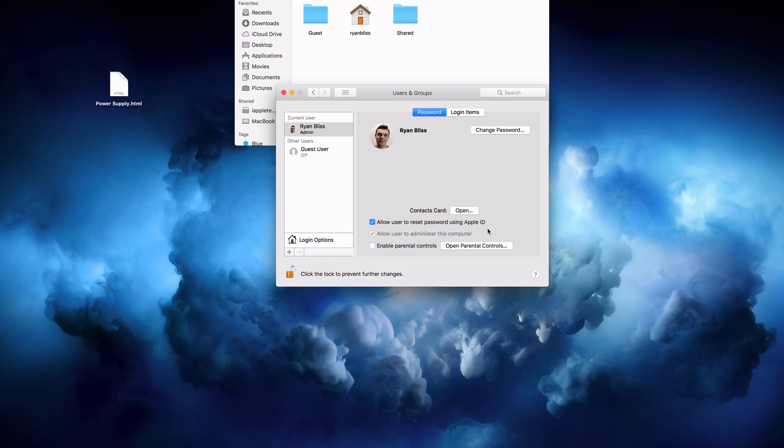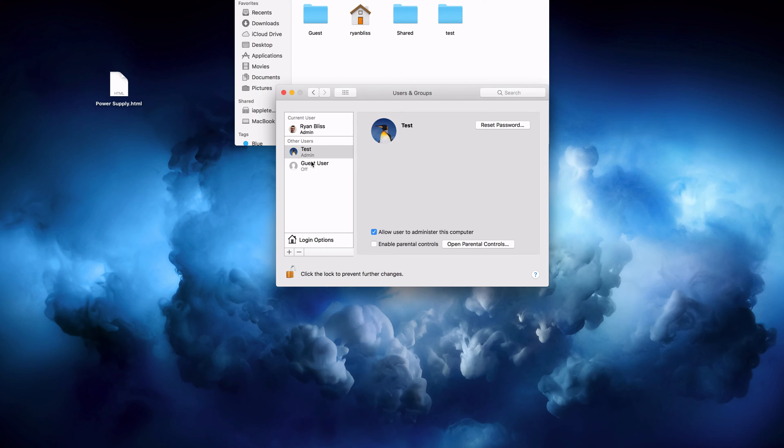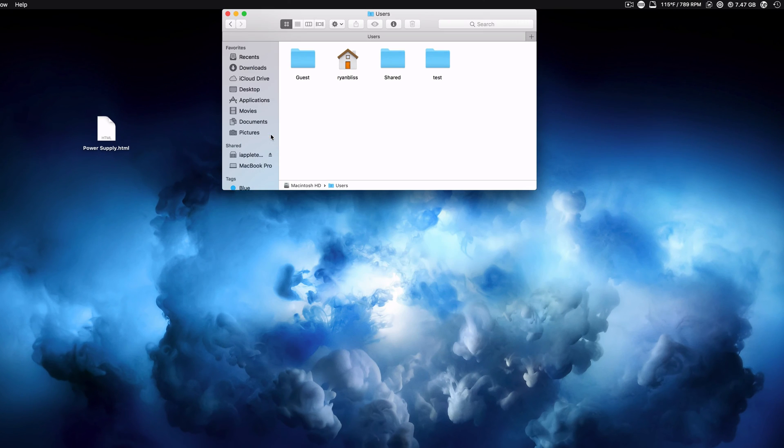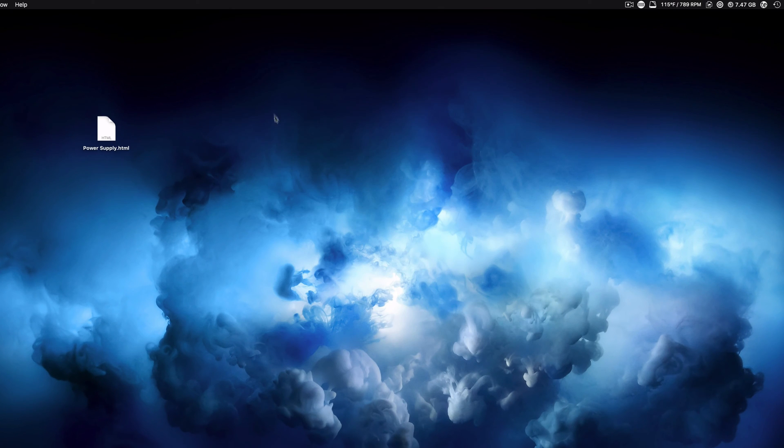And then now we have our other account, which is the admin. Now what we want to do is go ahead and log out of our account and go into the new admin account that we just made.